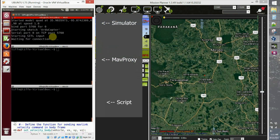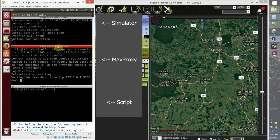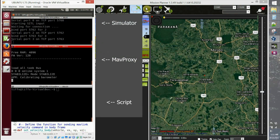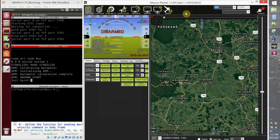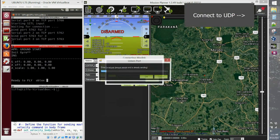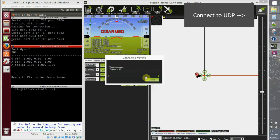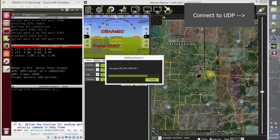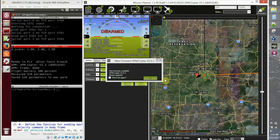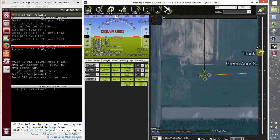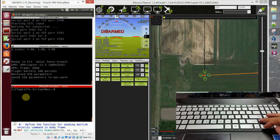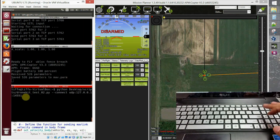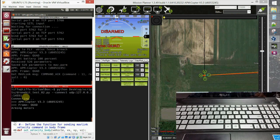We start our simulator map proxy. And we connect mission planner as we did in the first tutorial. And then we start our script connected to the UDP port.